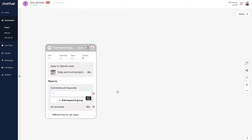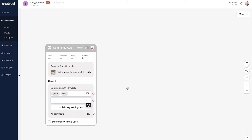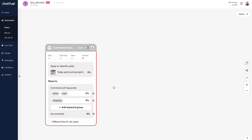Let's type in something like 'price' or 'cost' — so if somebody asks a question like 'what's the price of this' or 'what's the cost,' we can respond with an answer in the form of a comment in that thread. Of course we could set up multiple keyword groups as well, like if someone has a question about shipping. So now that we have these keyword groups set up, these different questions essentially, let's set up the responses.